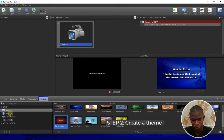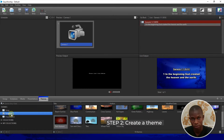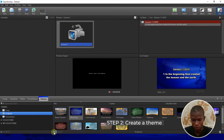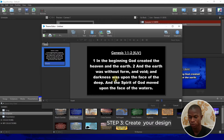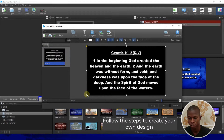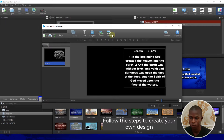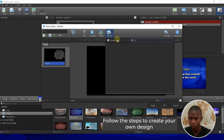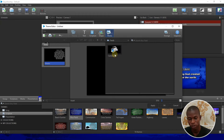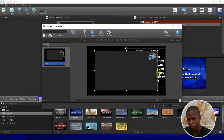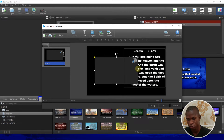Once your camera is input, come to Theme and then Scripture, because we are dealing with Bible. From here, click on the plus sign — this is where we create our own design. First, click on the Bible element and shrink it. Then click on Media, go to Feed — we already input our camera — click on it and shrink it to make it small.